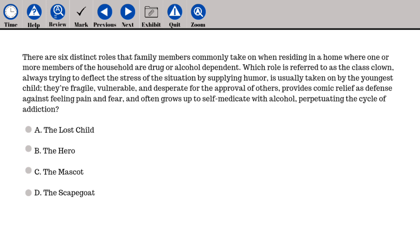There are six distinct roles that family members commonly take on when residing in a home where one or more members are drug or alcohol dependent. Which role is referred to as the class clown — always trying to deflect stress through humor, usually taken on by the youngest child, fragile and desperate for approval, providing comic relief as a defense against pain and fear, and often growing up to self-medicate with alcohol? A. The lost child, B. The hero, C. The mascot, D. The scapegoat.